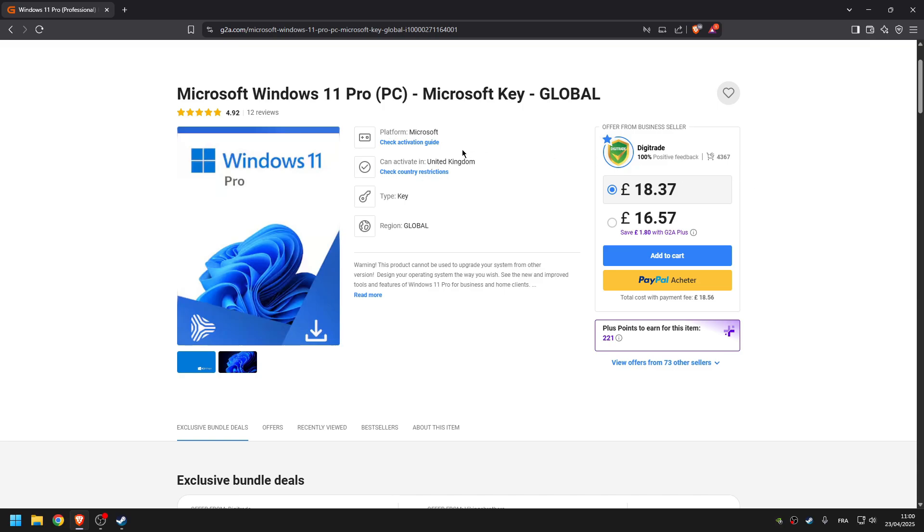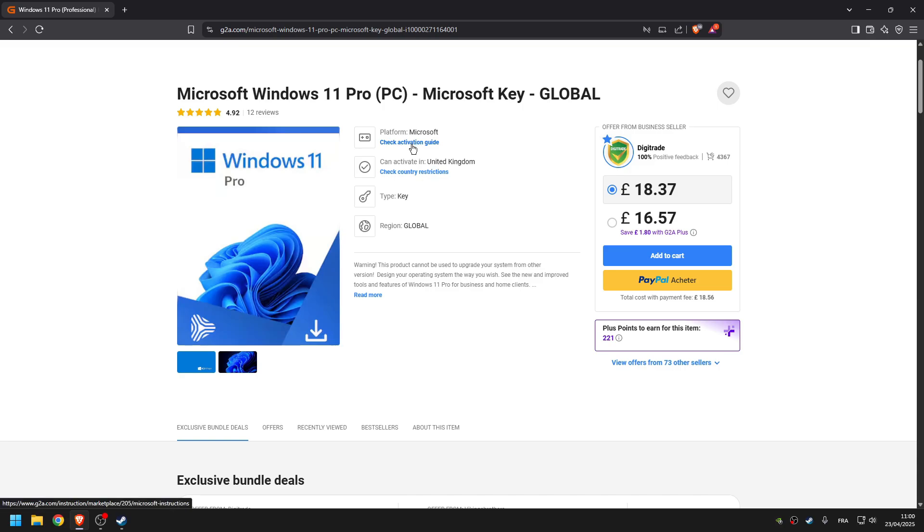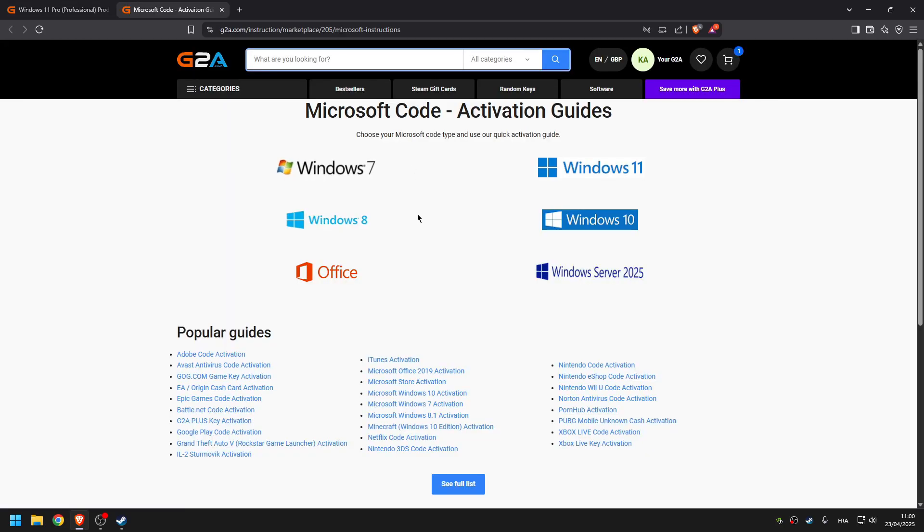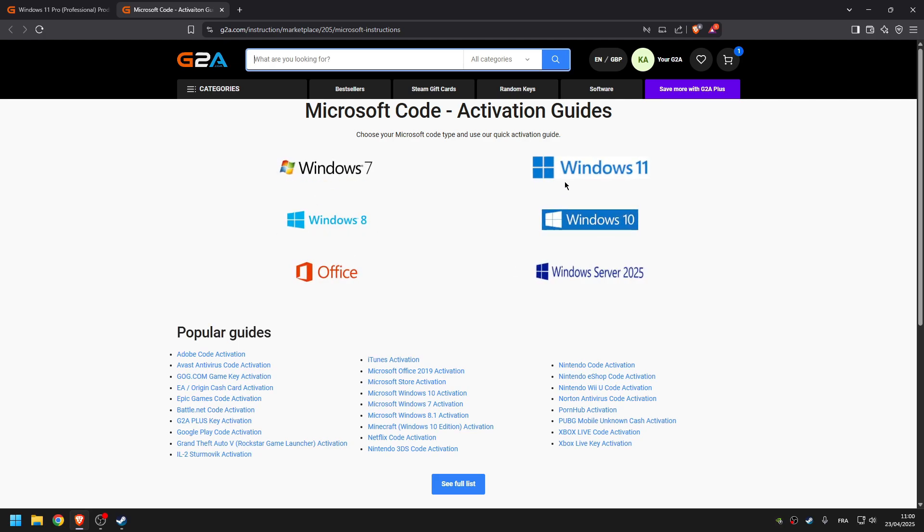It's very simple because if you don't know how to activate Windows, there's literally an activation guide. If you click on the link again, you'll go back to this page and you can click on check activation guide. Basically it just shows you step by step, following which Windows you have clicked on.